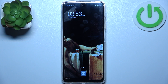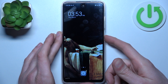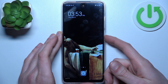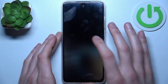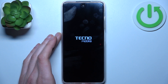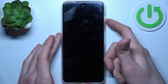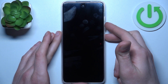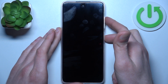Firstly, you should turn your device off. After it completely turns off, hold down the combination of keys: power key plus volume up at the same time for a couple of seconds, like this.